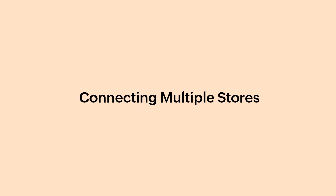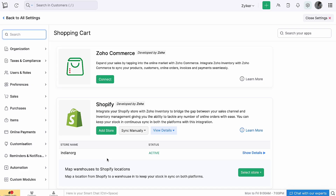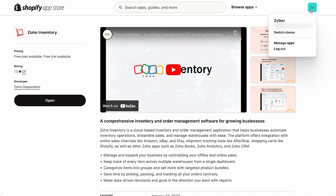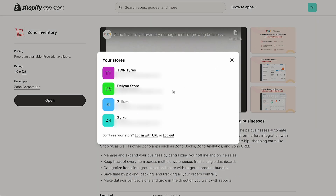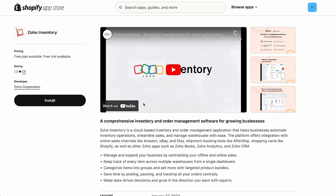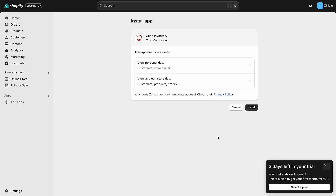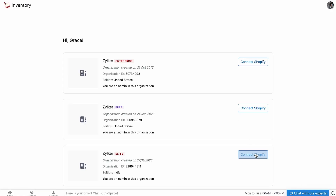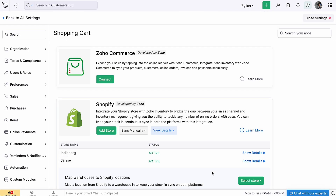If you have multiple stores in Shopify and you want to connect them to Zoho Inventory, you'll be able to do so. Go to the Integration page in Zoho Inventory and click Add Store below Shopify. Click the store at the top right corner and select Switch Stores. Select the store that you want to connect and click Install. In the Connections page, click Connect Shopify. Select your inventory organization that you want to connect to Shopify. You've connected your Shopify store to Zoho Inventory.